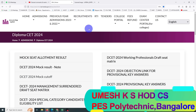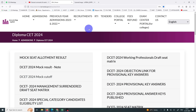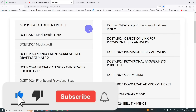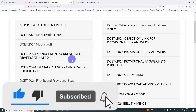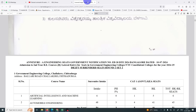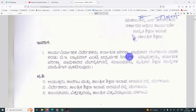I have to worry about mock allotment results. I have to worry about the ODI video. The connection to update is the management surrender seats. It is exactly what it is — unfilled seats.